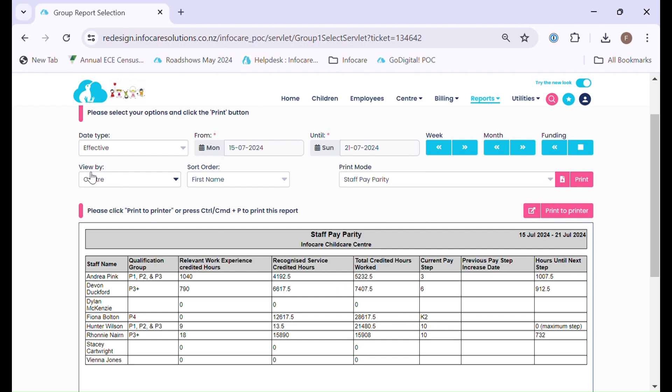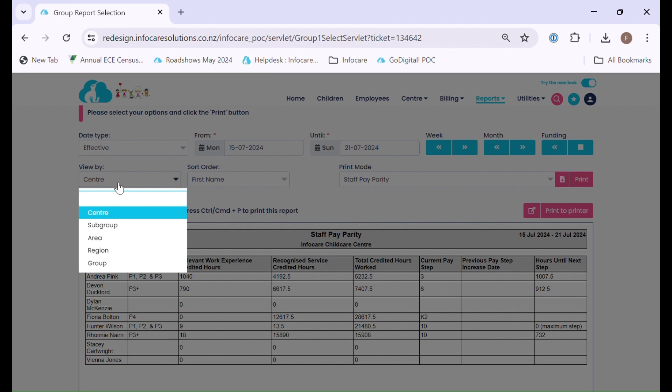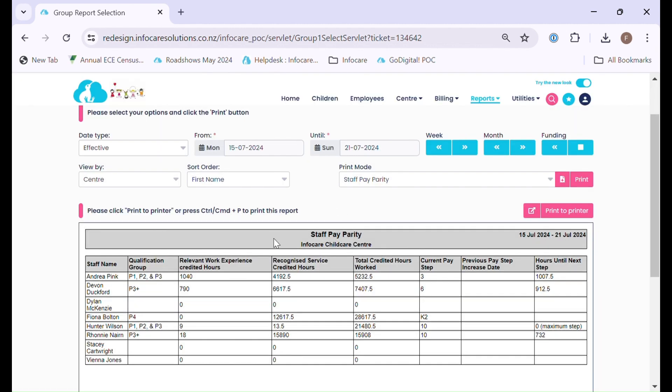Please note those of you who are part of more than one service and those of you with group region area or subgroup access, you will be able to run this report collectively for all of your organisations. You do also have the ability to do the create file that will generate the spreadsheet format of this information.